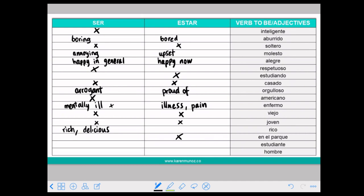For example, you say something that everybody loves or is always delicious like chocolate: EL CHOCOLATE ES DELICIOSO — it's a general fact. But if you say the soup is delicious right now, you say ESTA SOPA ESTÁ RICA.